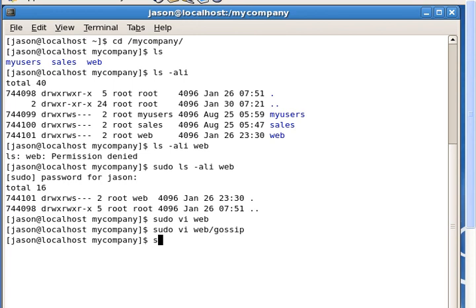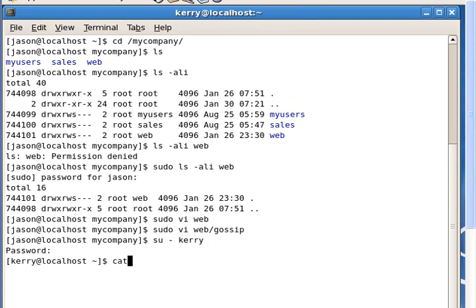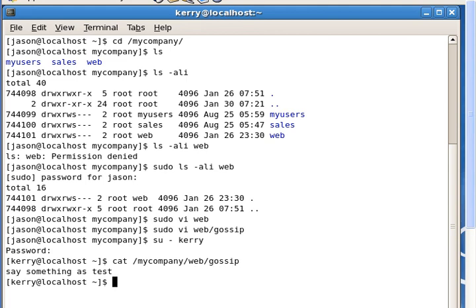Now let's test user Kerry to see if she can access the file called gossip. We switch to user Kerry and then use cat to output the content of that file. It says 'say something as test', so Kerry can read it right now — but the question says to not allow Kerry to do this.